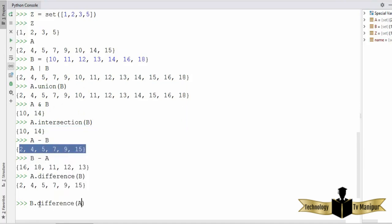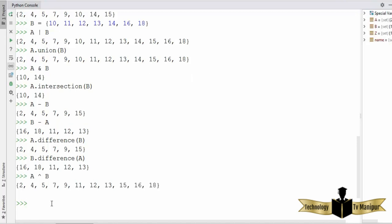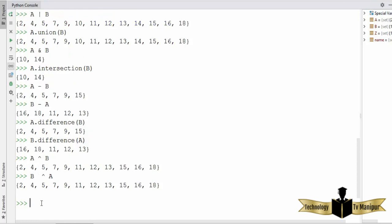You can also find the symmetric difference between two sets. The symmetric difference contains all elements that are either in set A but not in set B, or in set B but not in set A. You find it using the `^` (caret) operator: `A ^ B`. Notably, `A ^ B` and `B ^ A` give the same answer because symmetric difference is commutative. You can also use the `symmetric_difference` method: `A.symmetric_difference(B)` gives the same result.